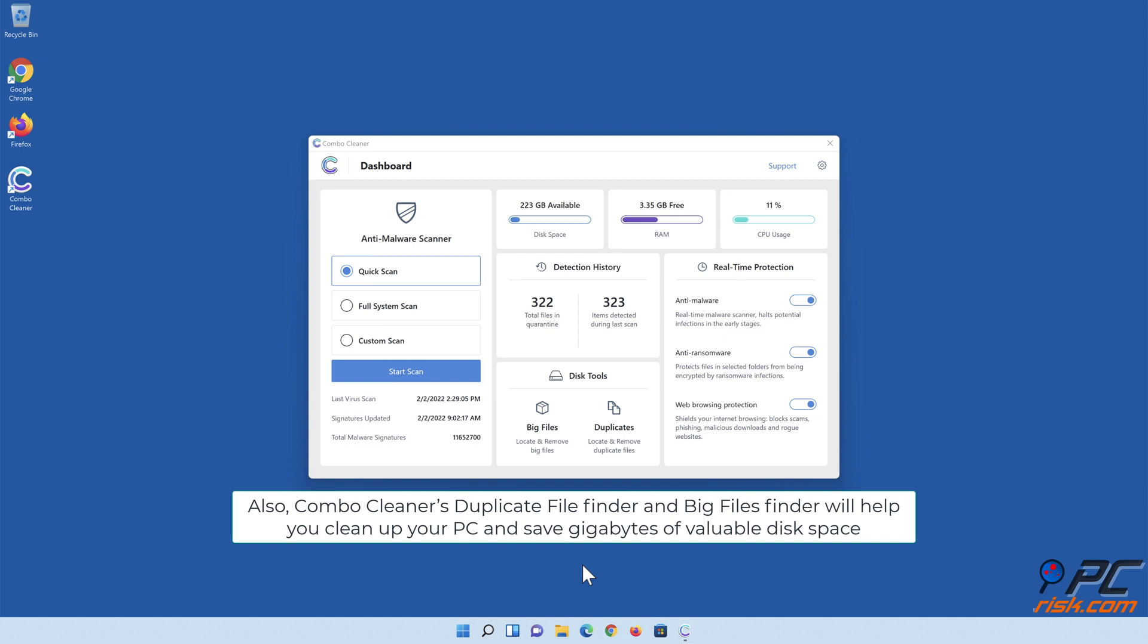Also, Combo Cleaner's duplicate file finder and big files finder will help you clean up your PC and save gigabytes of valuable disk space.